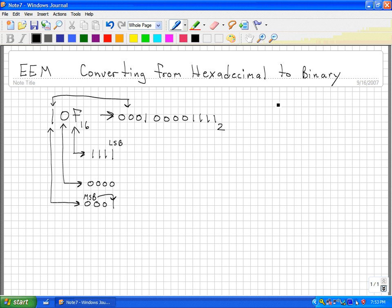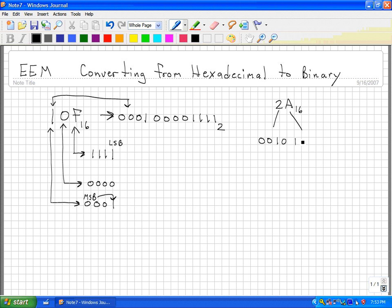Let's do another example. If we take the hexadecimal number 2A, represented by a little 16, I'm going to take the 2 and that would be 0010. And the A, which is equal to 10, would be 1010.